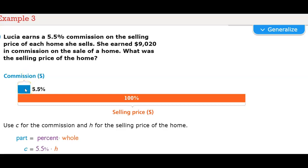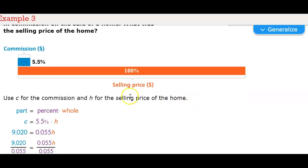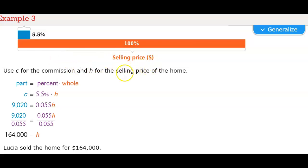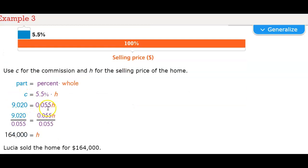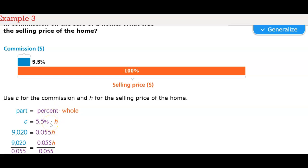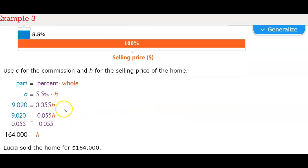Here is a bar graph showing the commission, which is 5.5%. The selling price is 100%. C is for commission and H is for the selling price — the whole. Part equals percent times whole. The commission is $9,020, which equals 0.055 times H, the selling price. Dividing both sides by 0.055, H cancels out and gives us $164,000 as the price of the home.